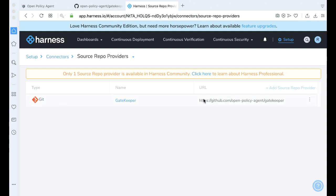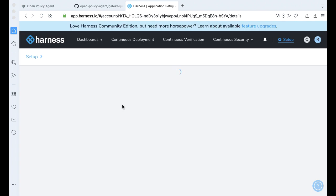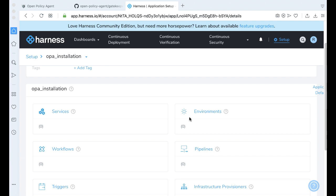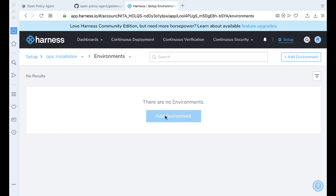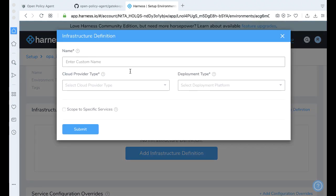Now we're going to go ahead and start building the OPA workflow. To build a workflow is pretty easy. If we go back to setup, let's go ahead and add an application — maybe call this OPA Installation. Click submit. The first thing we want to wire up is actually an environment, so let's add an environment. Let's call this OPA dev and say it's non-production. Go ahead and click submit. Now all we do is add our infrastructure definitions — call this OPA dev infra.